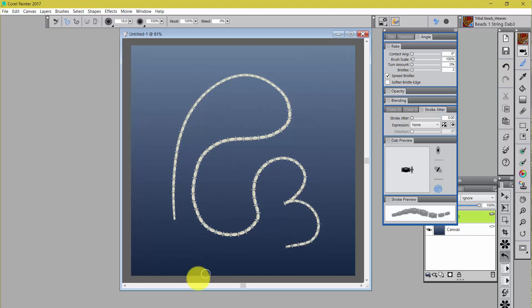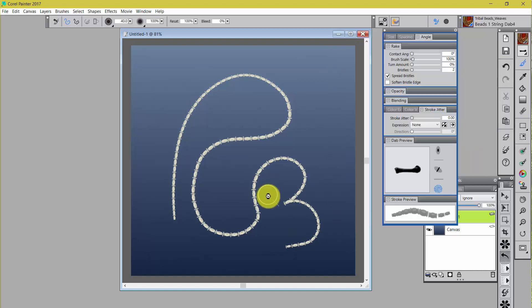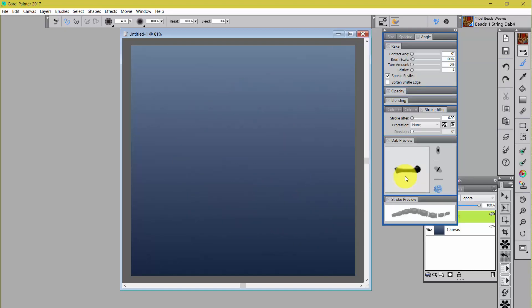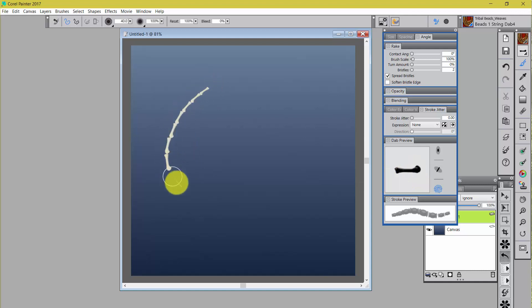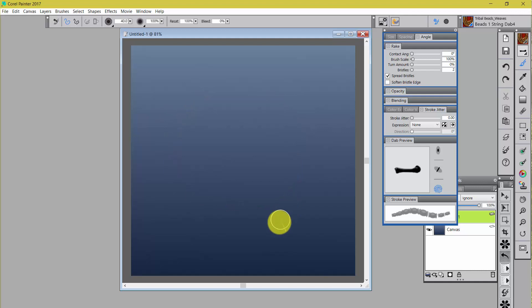And if we go to the next one, which is Dab 4, you'll see that we have like a bone. So this would be a necklace made of bones. Isn't that cool? I just think this stuff is so wonderful and incredibly creative of David.